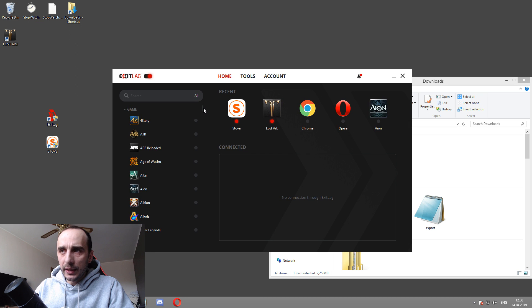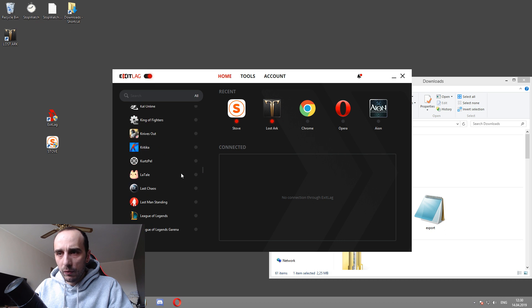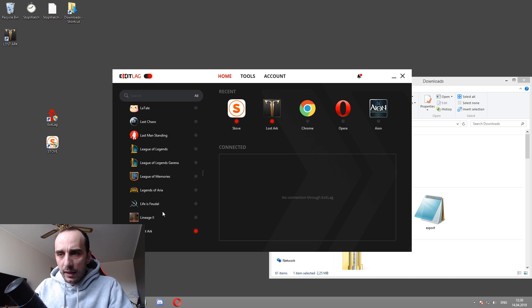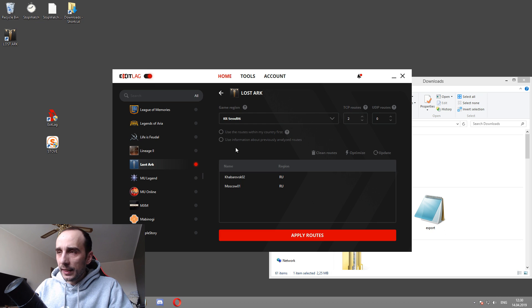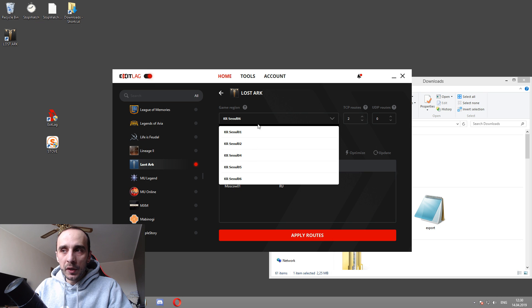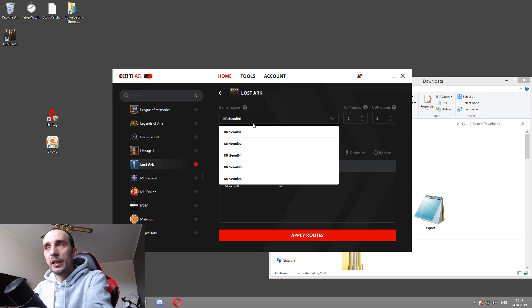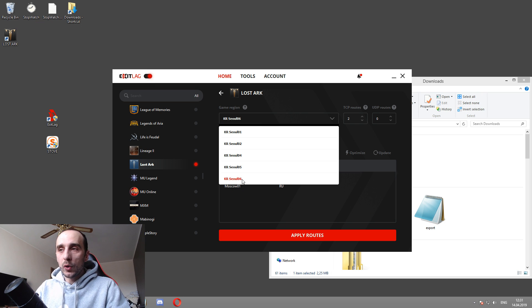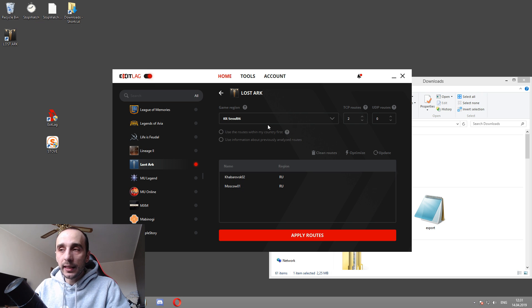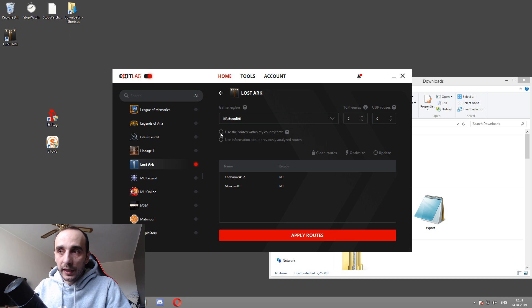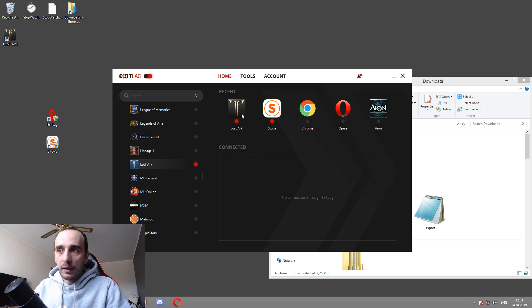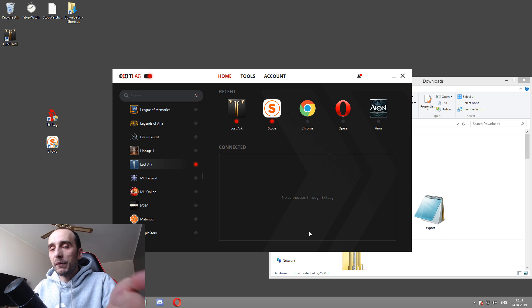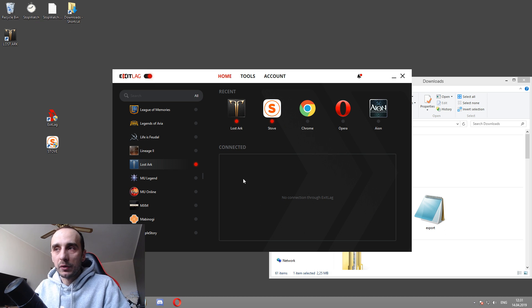If you want to configure Lost Ark, then you're going to go here to the game section and you're going to scroll down. Lost Ark right here. If I add this game to my configuration settings in ExitLag, it's going to ask me a couple of things. You can leave this as it is. You can leave this as it is. In terms of servers, you can choose whatever server gives you the smallest ping. That is very important. I play on this Seoul06 that I have here set up. For me personally, it gives the lowest ping. And there's no need to tick any of these. I just apply routes and that's about it. After I apply routes, I've already have it configured. You're always going to have it here.